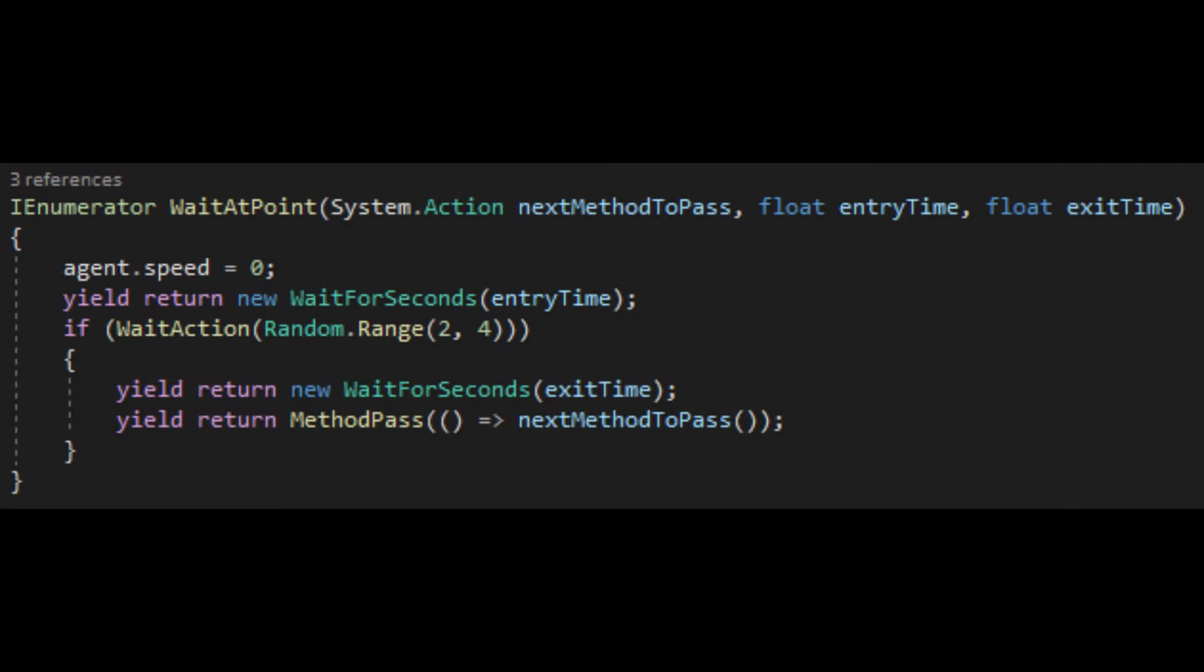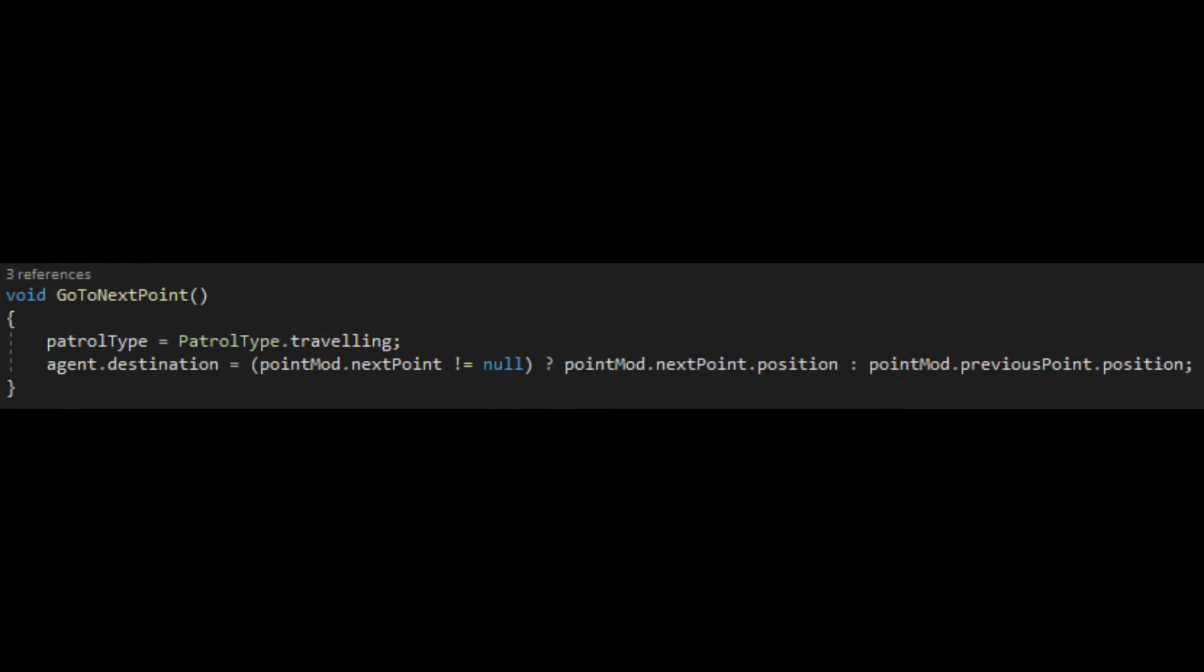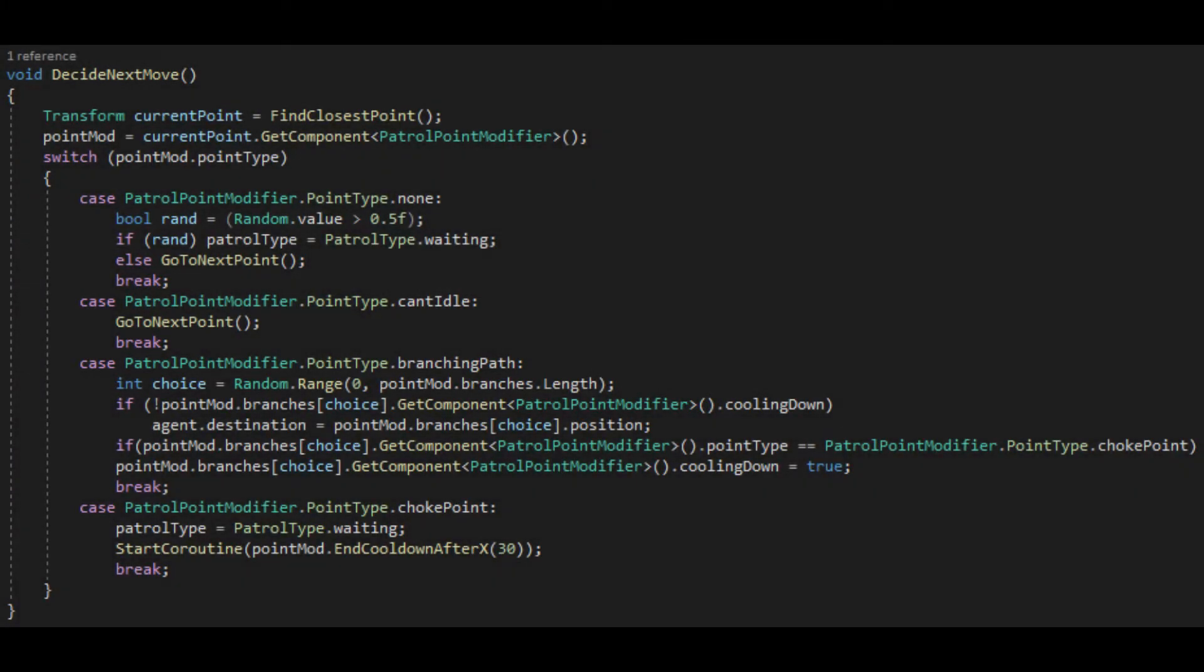In this case, I can call the method that moves the enemy to his next destination that we wrote before. These two behaviours are maintained by one neat little method called DecideNextMove. Each time the enemy reaches a point, this method is called.